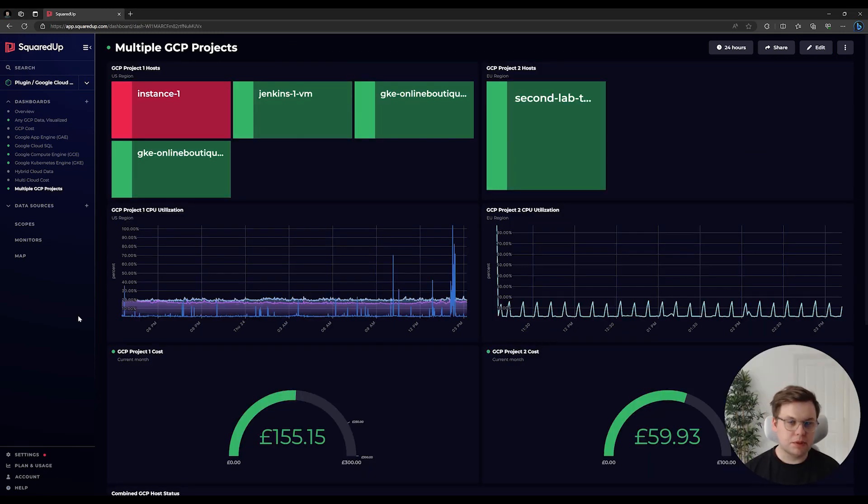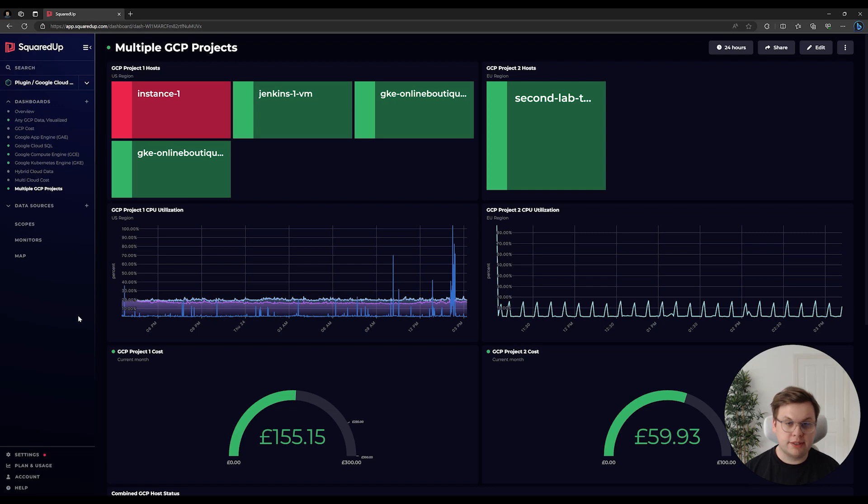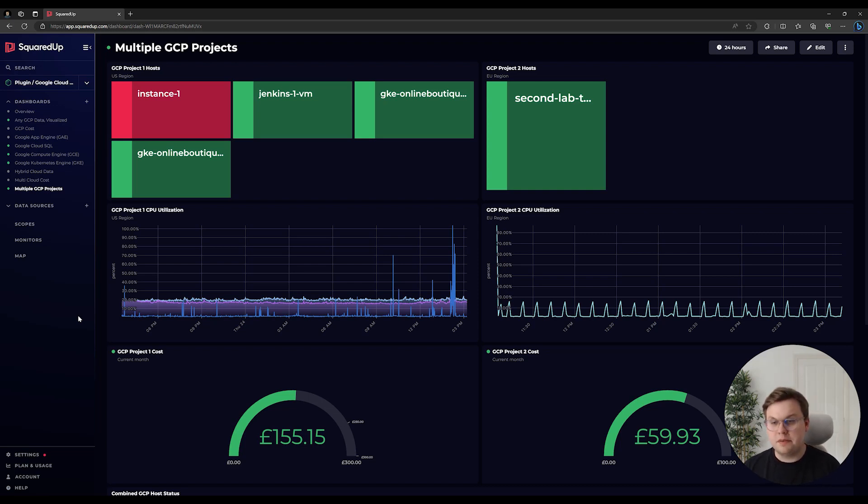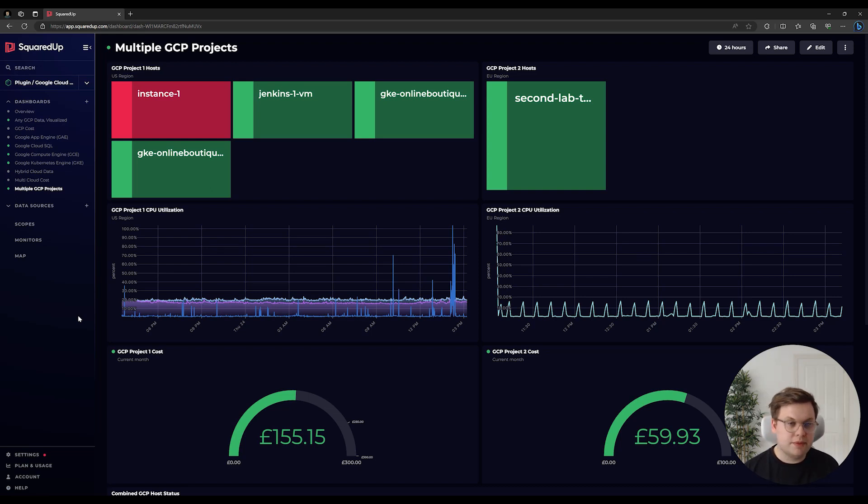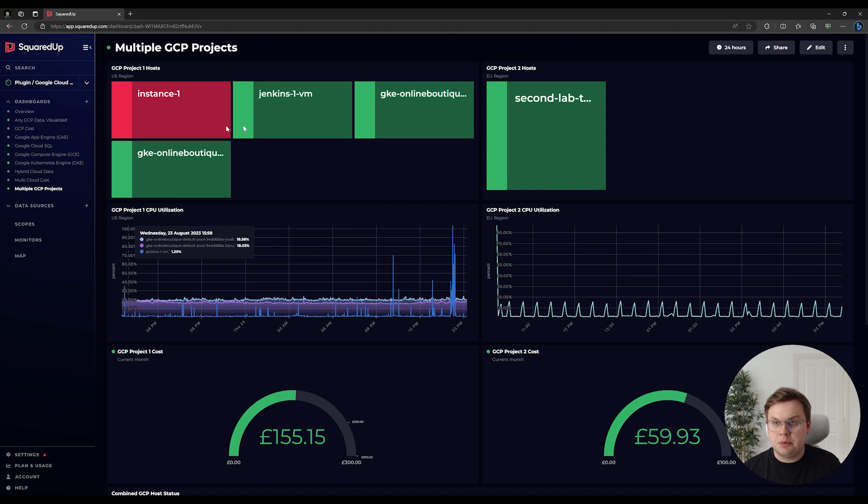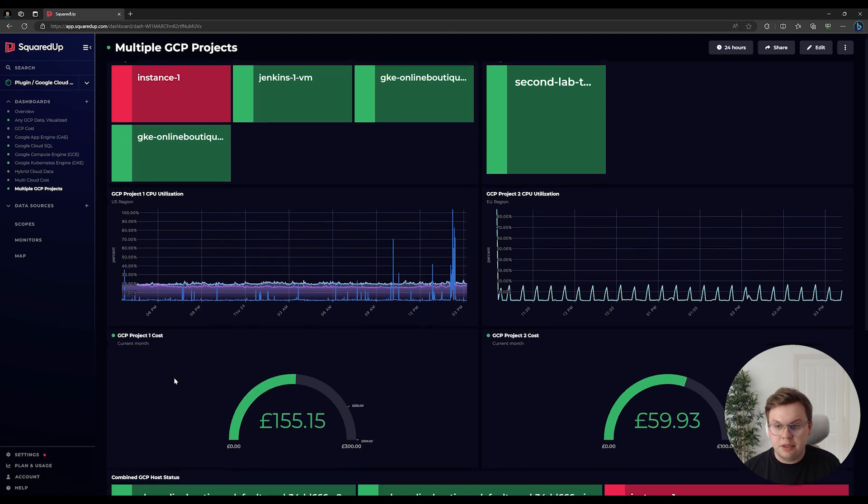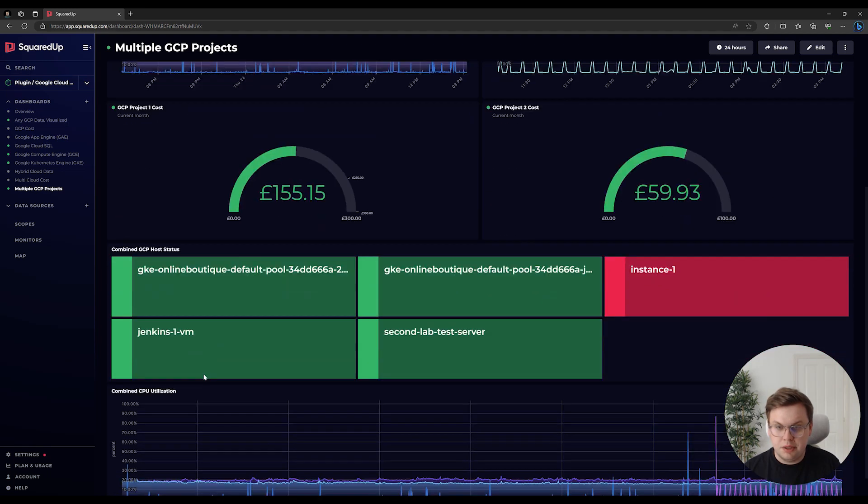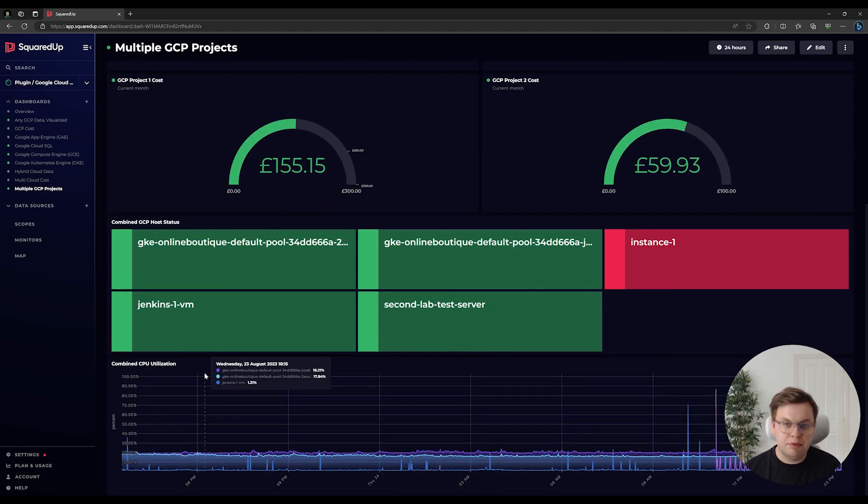It's also possible to put GCP data from separate projects on the same dashboard. As you can see in this example, on the left-hand side of the screen we have GCP data from one project, and on the right-hand side we have the same set of data from a different project. We're visualizing these separately, but if we wanted to combine them into a single tile, we can do so in this example below, where we have both resources combined.